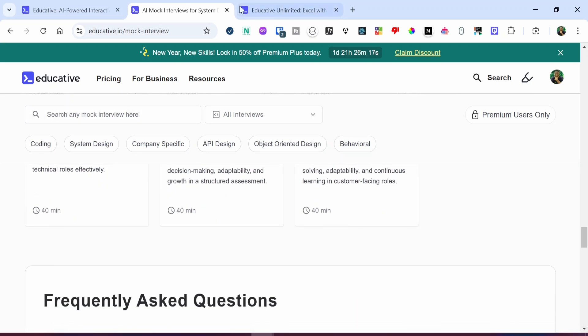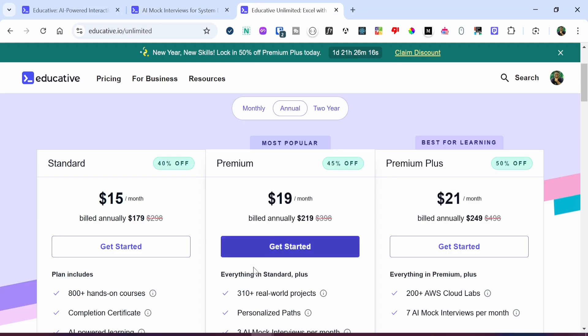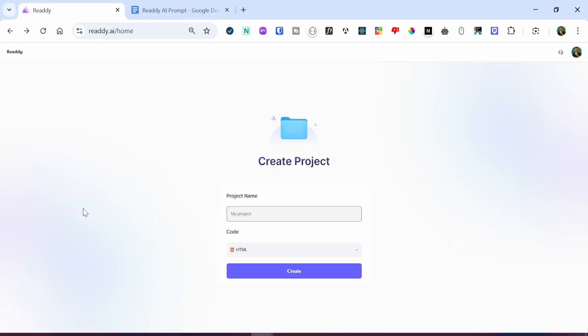And here's the best part: if you are using my affiliate link provided in the description box below, you get 50% off your subscription. So try out Educative today — I'm sure you are going to love it. And with that, let's head back to the tutorial.